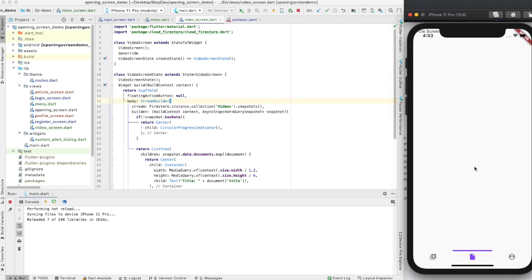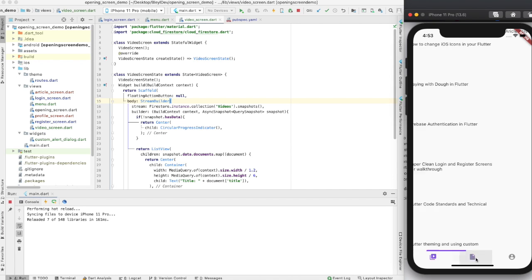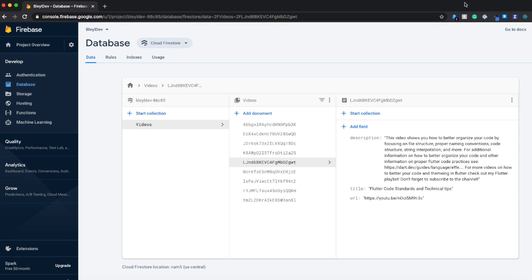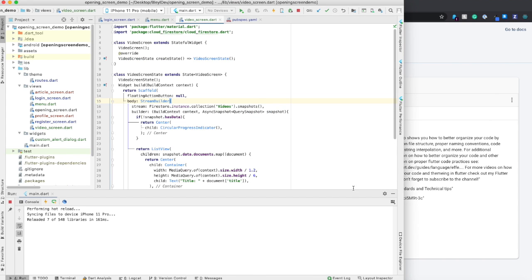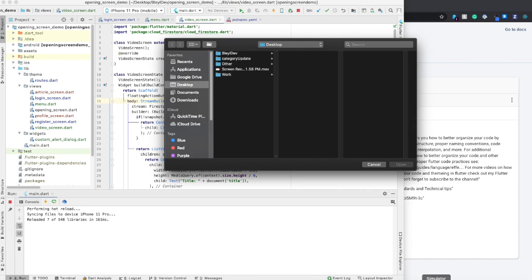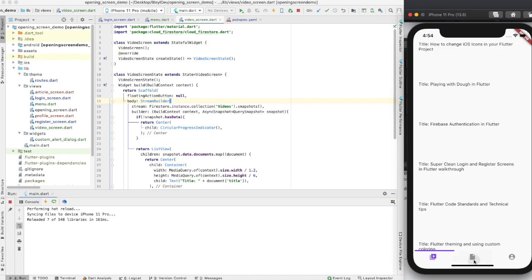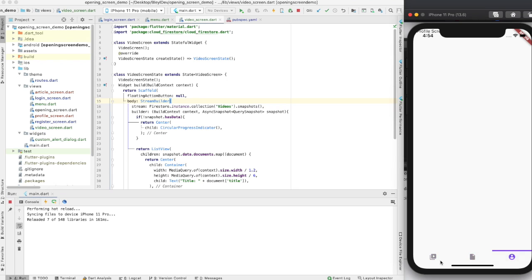And what we're going to do is we're going to do the same thing for the article screen. The only difference, however, is that there's currently no collection for articles. And so that's something that I'll have to do later on. And then we can replicate that on the article screen as well.